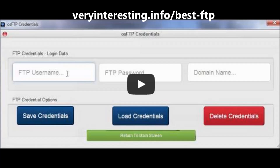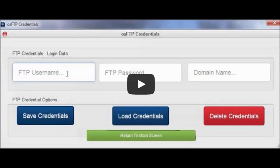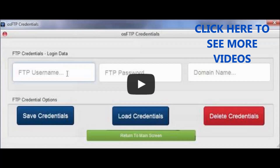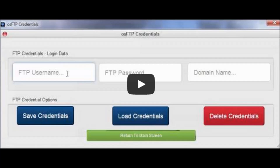That was really good — thank you, Cliff, for showing us how that works with the upload. If you'd like to see the download and other functions of this brilliant bit of software, just click the link below and you'll be able to see more videos on how you can control changing file permissions, deleting files, renaming files, and so on. Thank you for taking the time to watch this short video, and if you'd like to share it among your friends, please click the links below. We'll see you in another video — bye now.